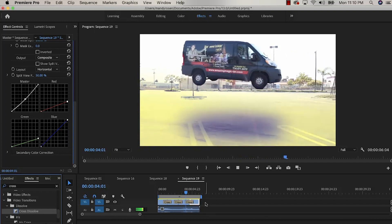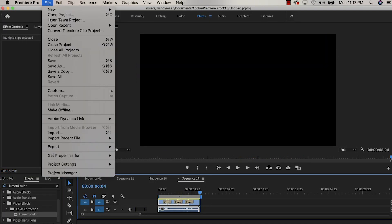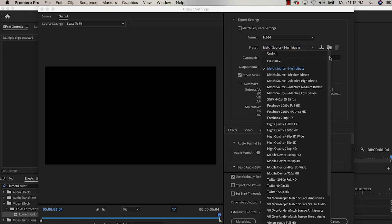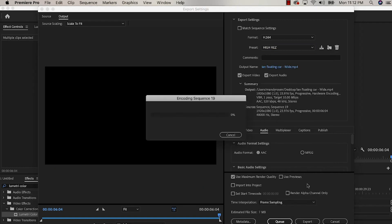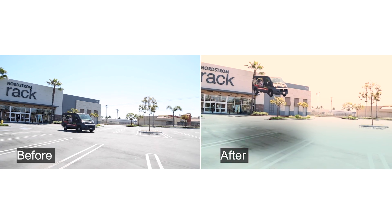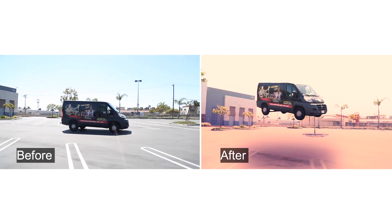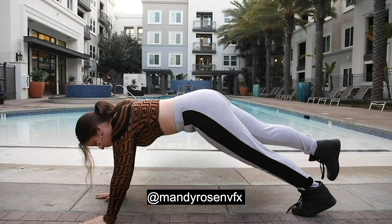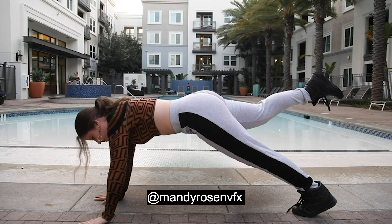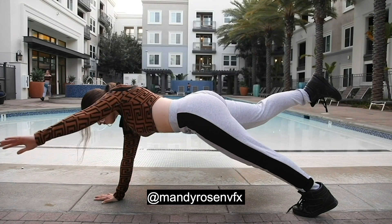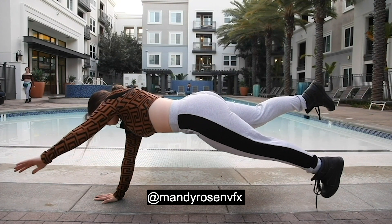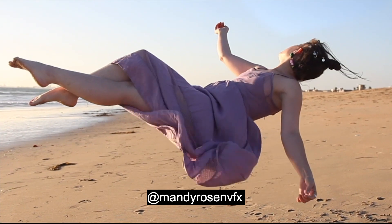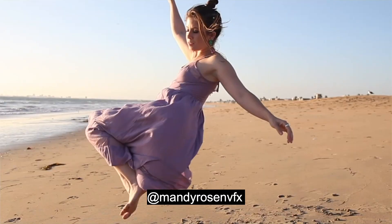You end up with an effect that looks like this. Then go to File > Export > Media, select your high-resolution saved preset, and hit Export. Thanks for watching — like, comment, share, and subscribe. If you have any questions, DM me at Mandy Rose and VFX or leave a comment below. See you in the next tutorial — stay cool!